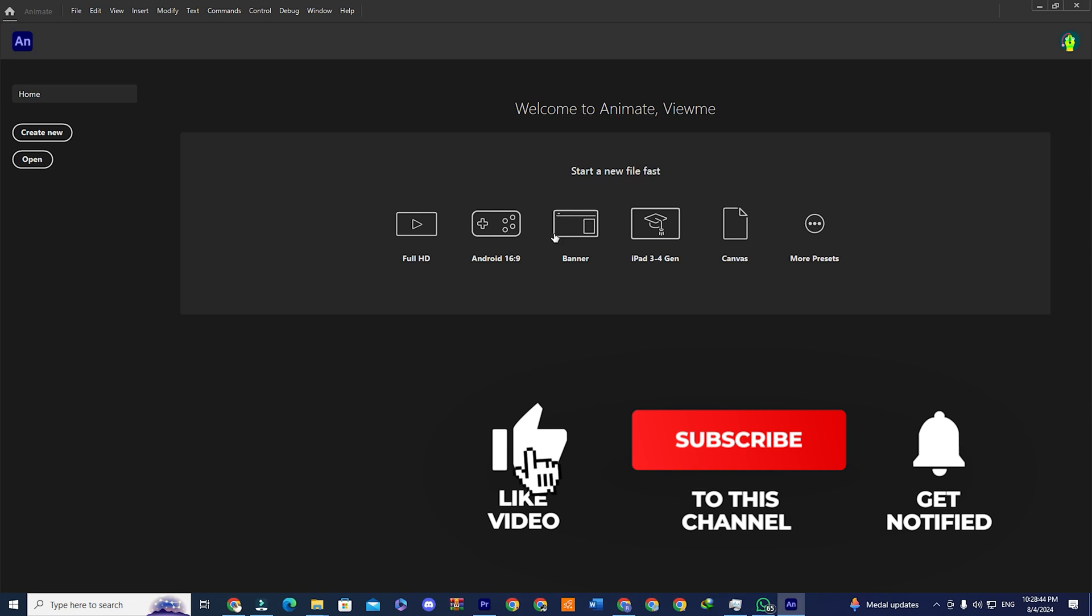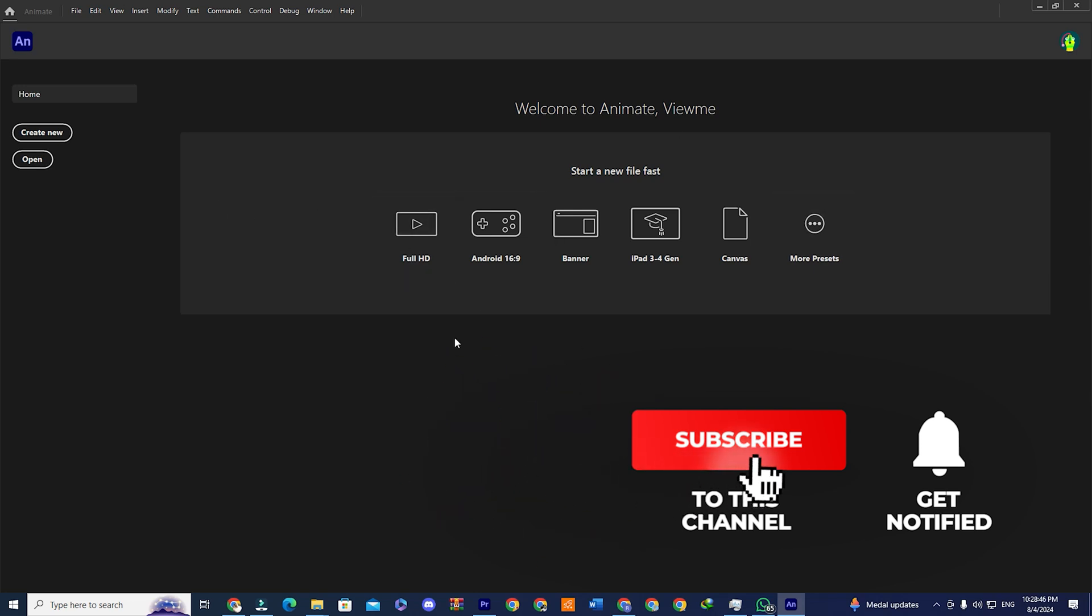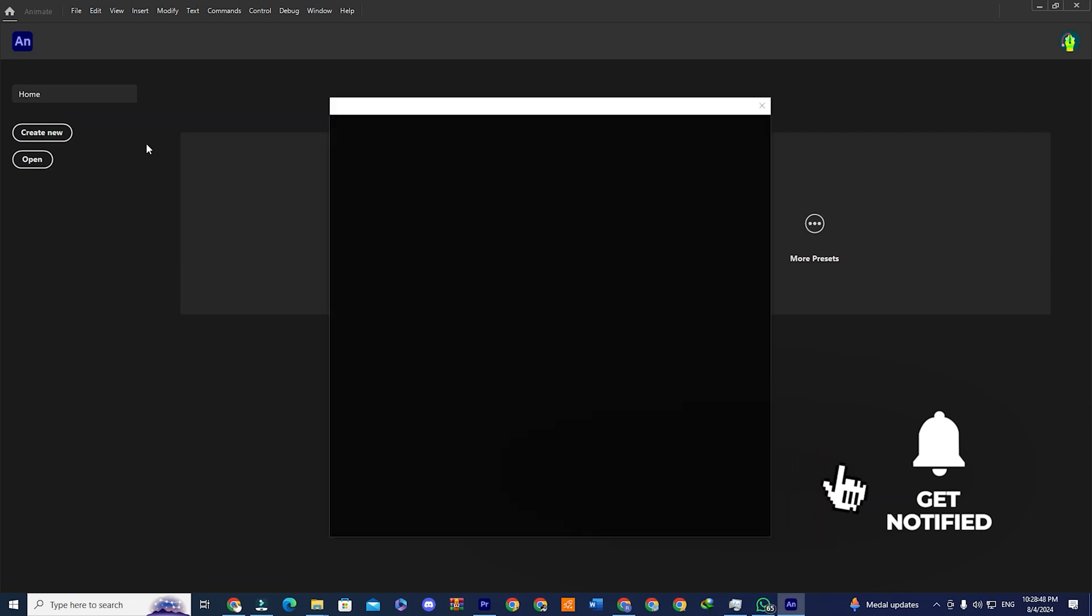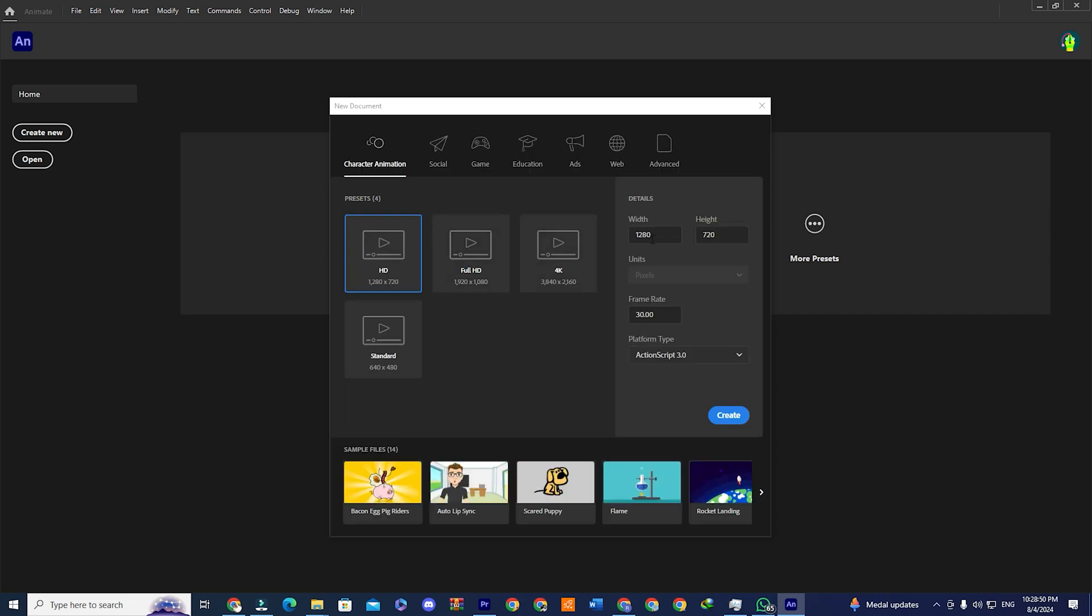If you found the video informative, make sure you subscribe to the channel. Please like this video and leave a comment below. If you want to learn how to cancel Creative Cloud subscription after the free trial period ends, click on the video at the top right hand side of your screen.